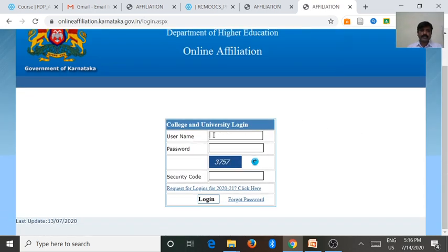After getting a text message from the university, we want to enter username and password, then security code.